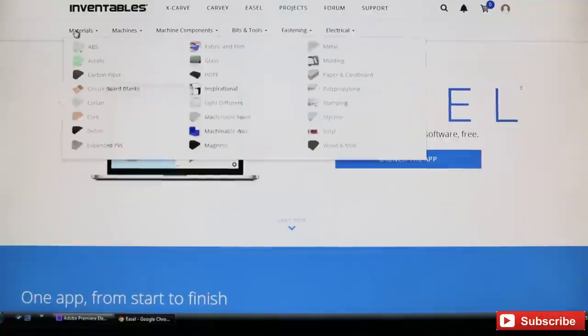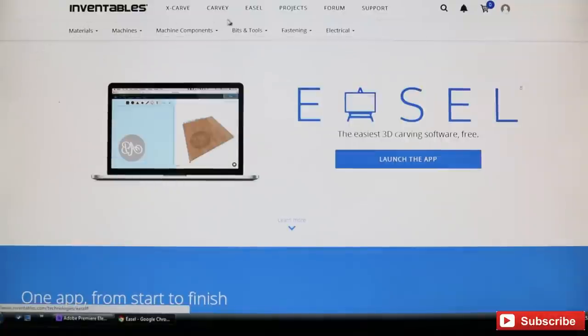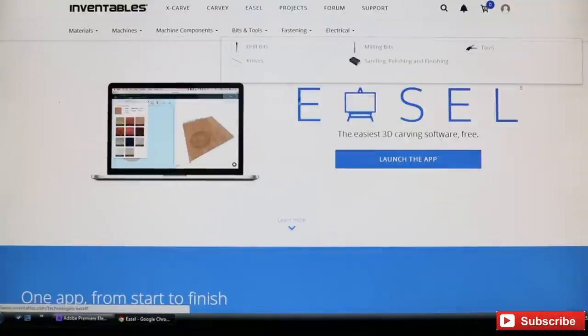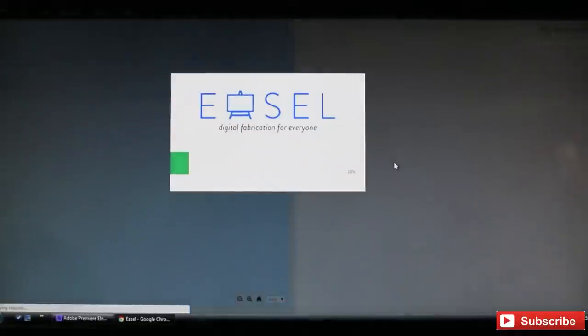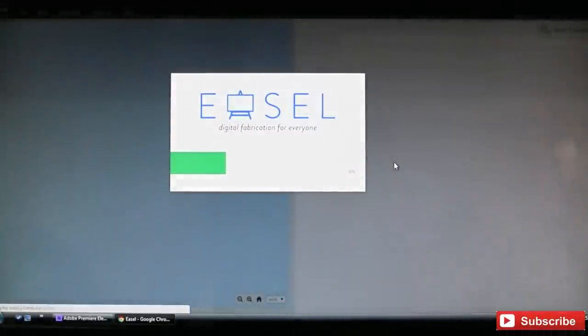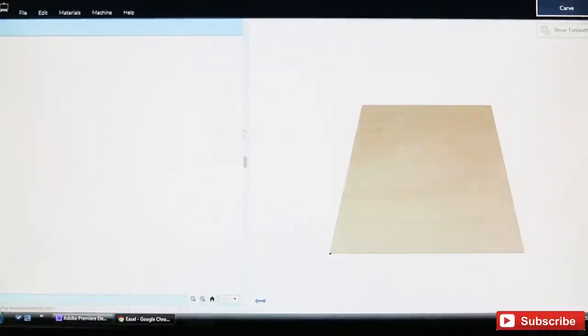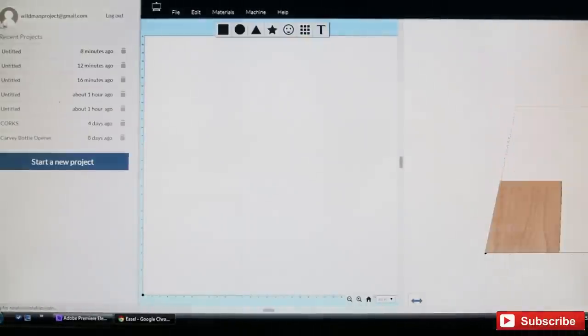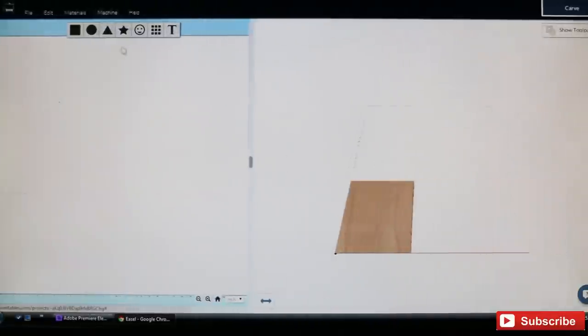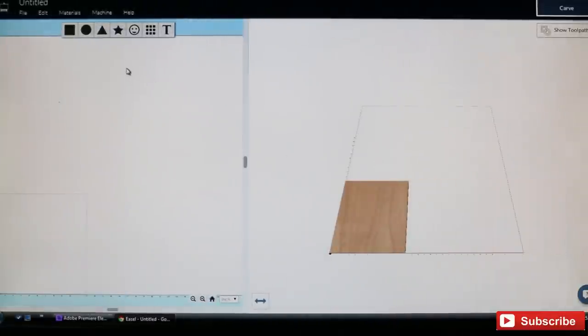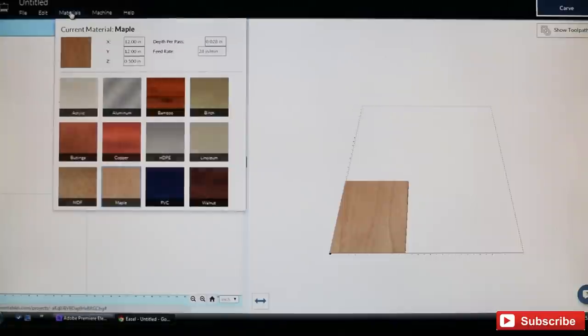Alright, to get started I went to the Inventables website and clicked on Easel. After it loads, it gives you a list of all your projects, but I'll go ahead and show you how easy this is to use.